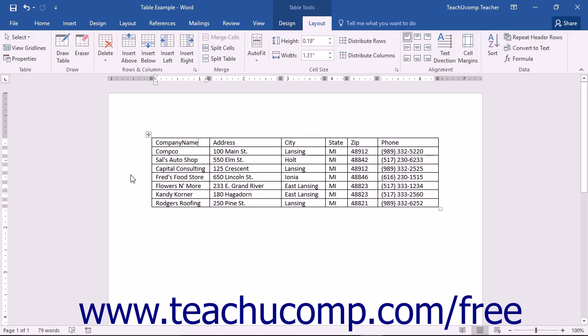After creating a table, you need to learn how to select the table elements. You can select the entire table or the separate table elements such as the cells, columns, and rows.